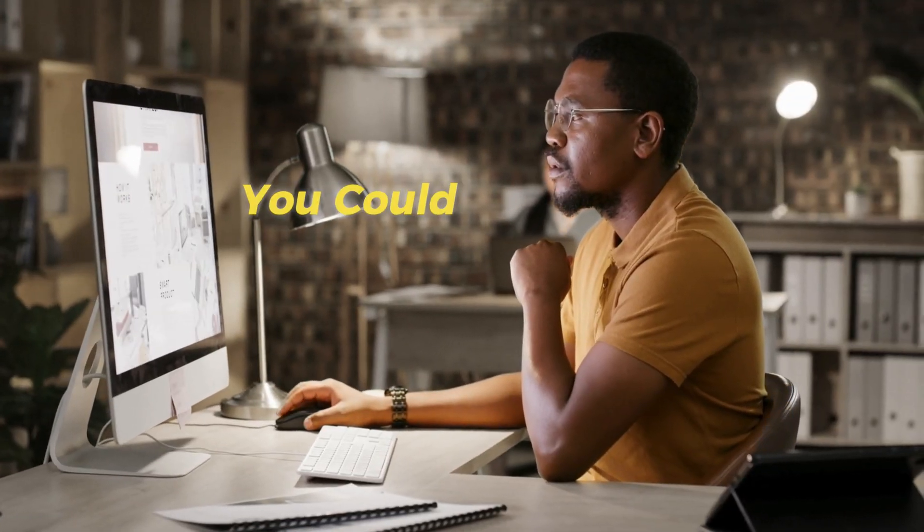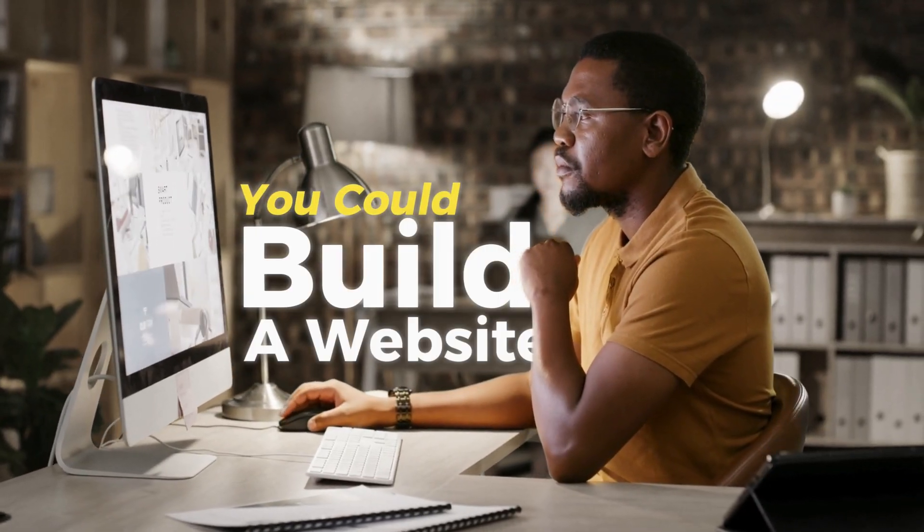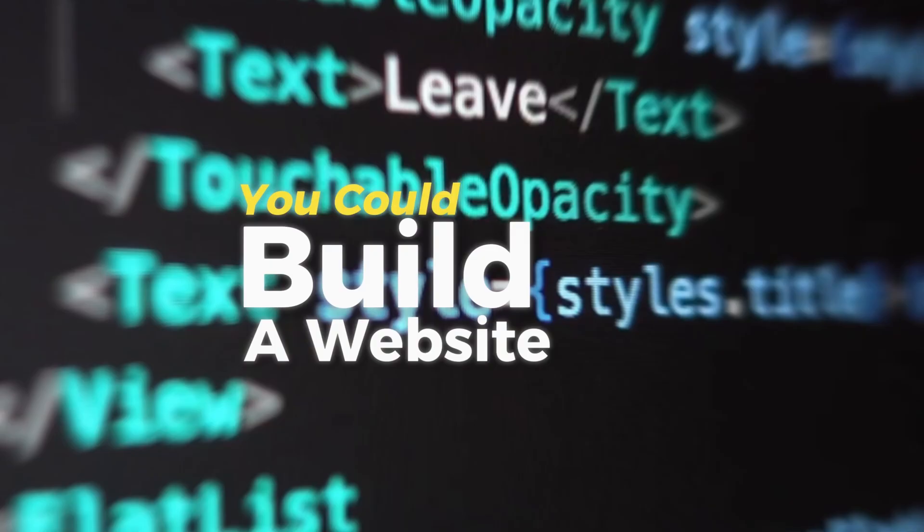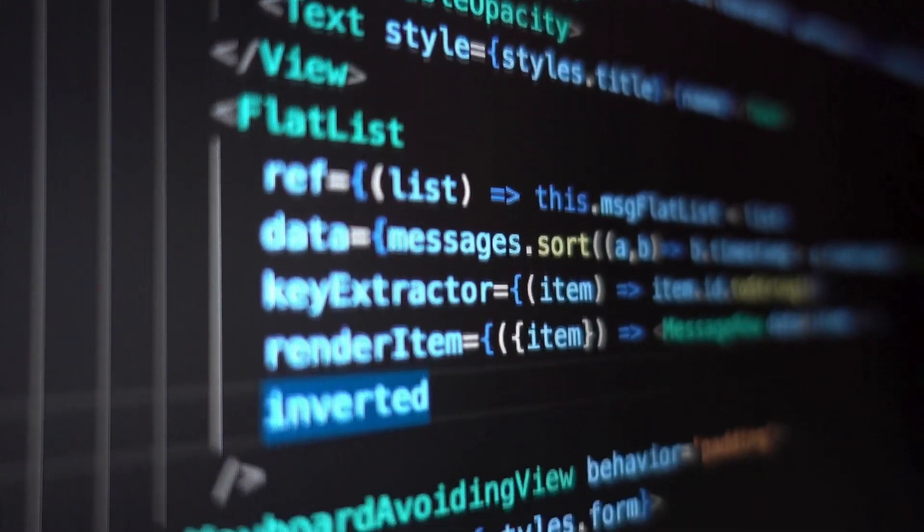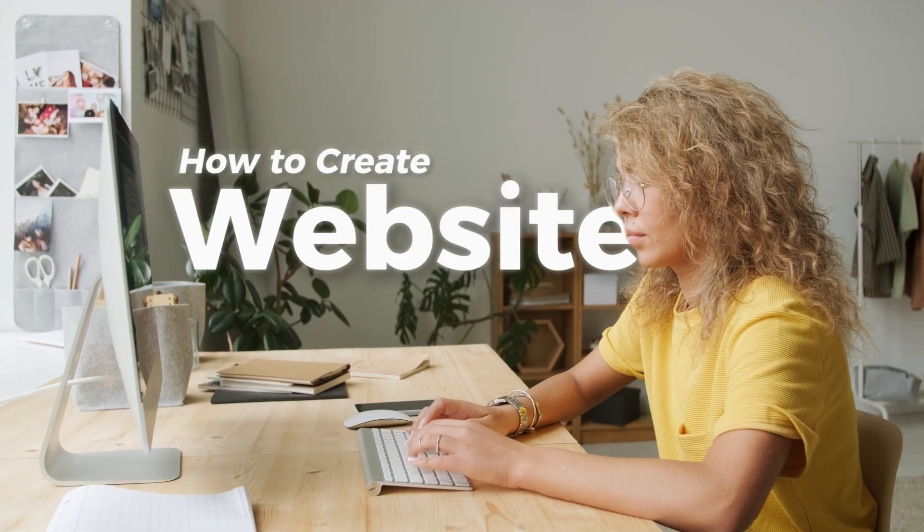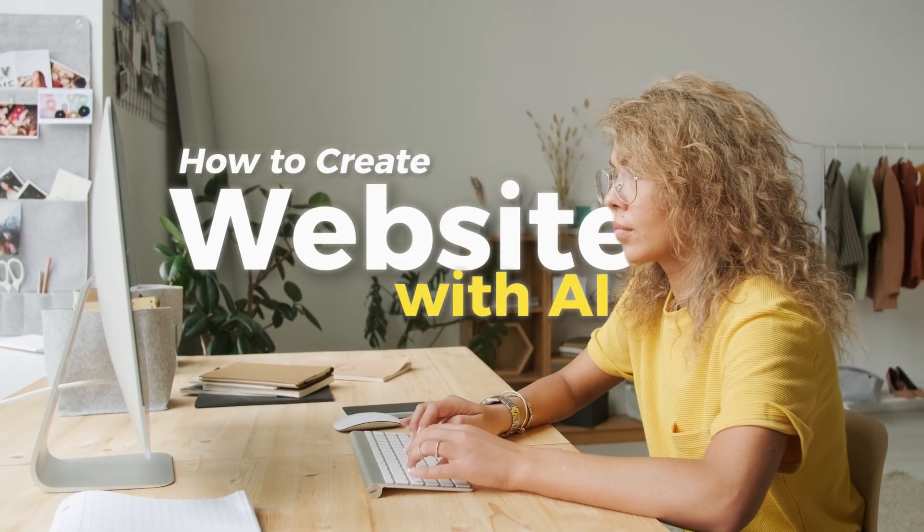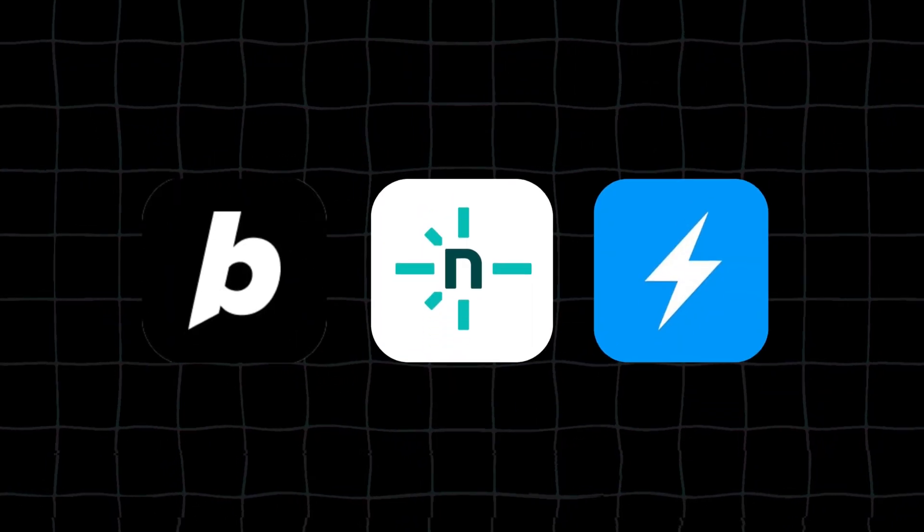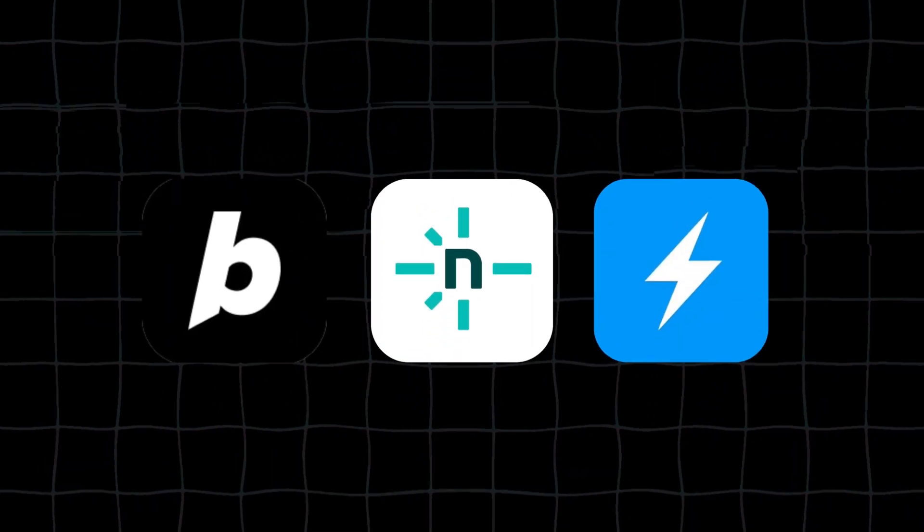What if I told you that you could build a fully functional website without writing a single line of code? In this video, I'll show you how to create a professional website from scratch using three powerful AI tools. Let's dive in.